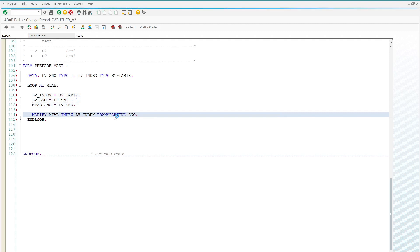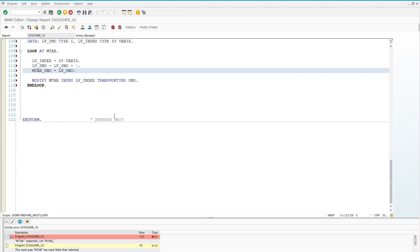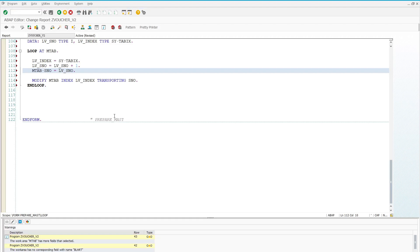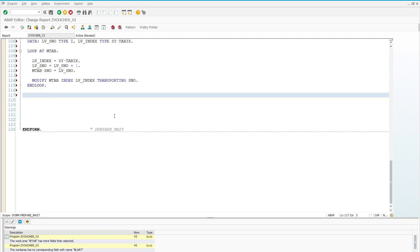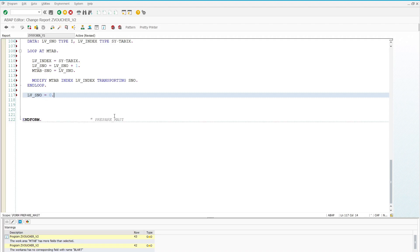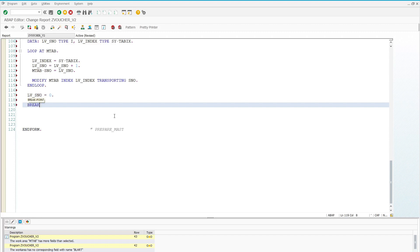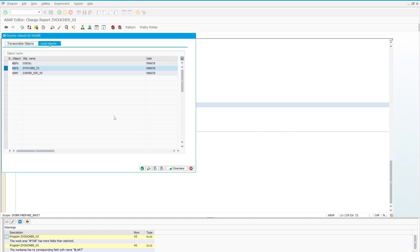Let's press Ctrl+F2 to check. We need to use m_tab-sno because it is a member of the m_tab internal table. Now the program is being cleared. Before setting the breakpoint we need to clear the variable: lv_s_number = 0. After this we write the breakpoint so we can explore the internal table values in debugger mode.